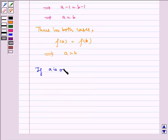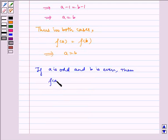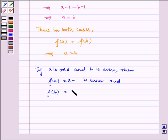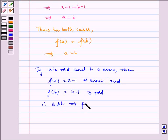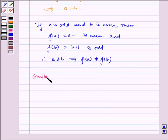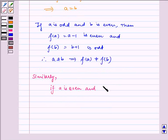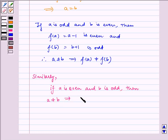Now if a is odd and b is even, then f(a) equals a minus 1, which is even, and f(b) equals b plus 1, which is odd. Therefore f(a) is not equal to f(b). Similarly, if a is even and b is odd, then a not equal to b implies f(a) is not equal to f(b). Thus f is one-to-one.